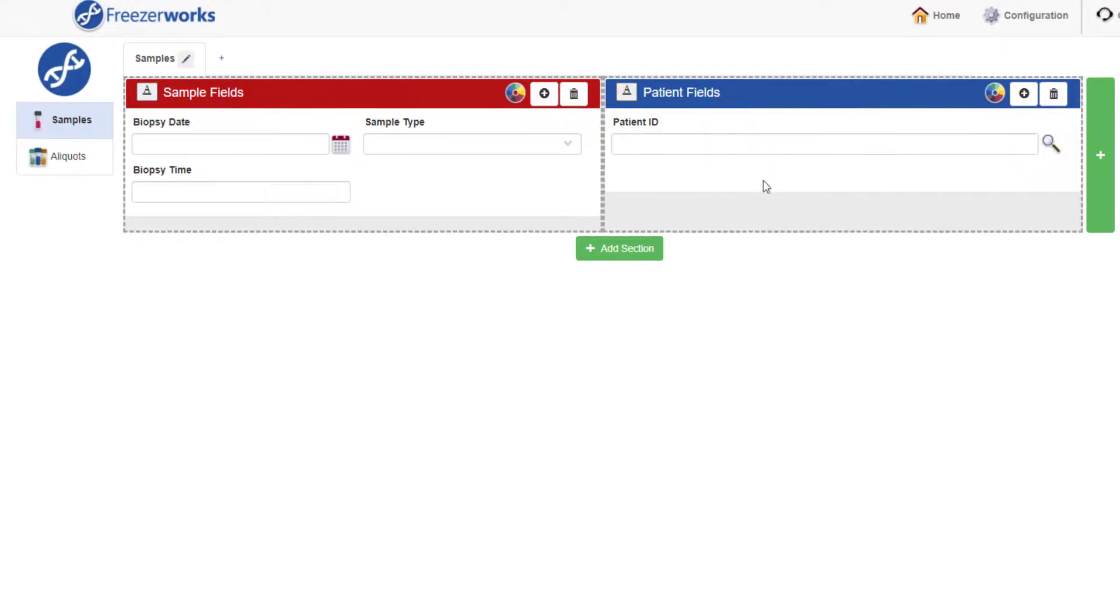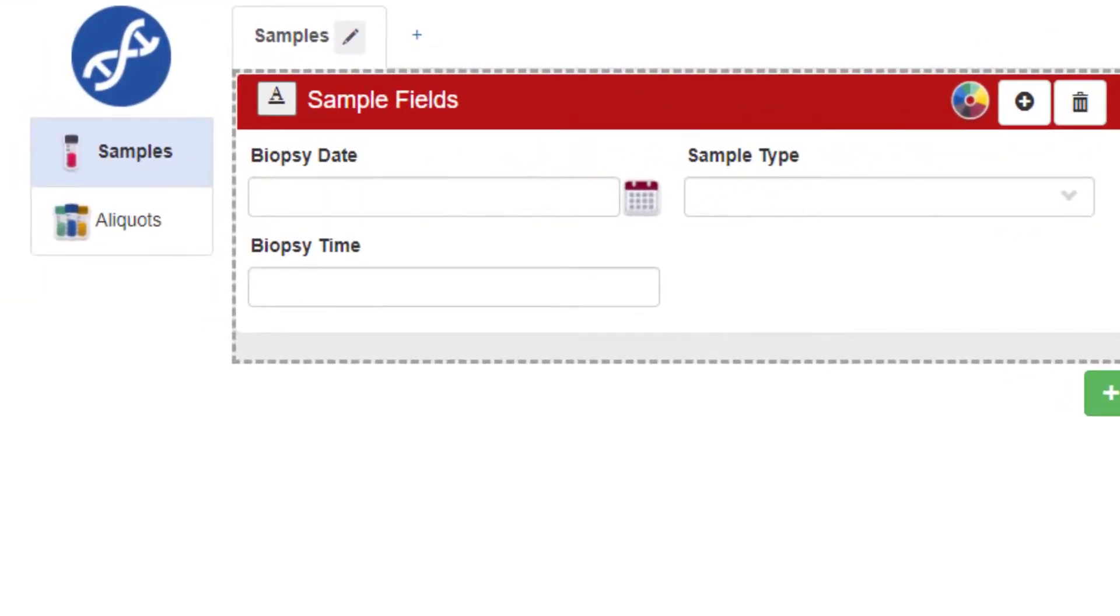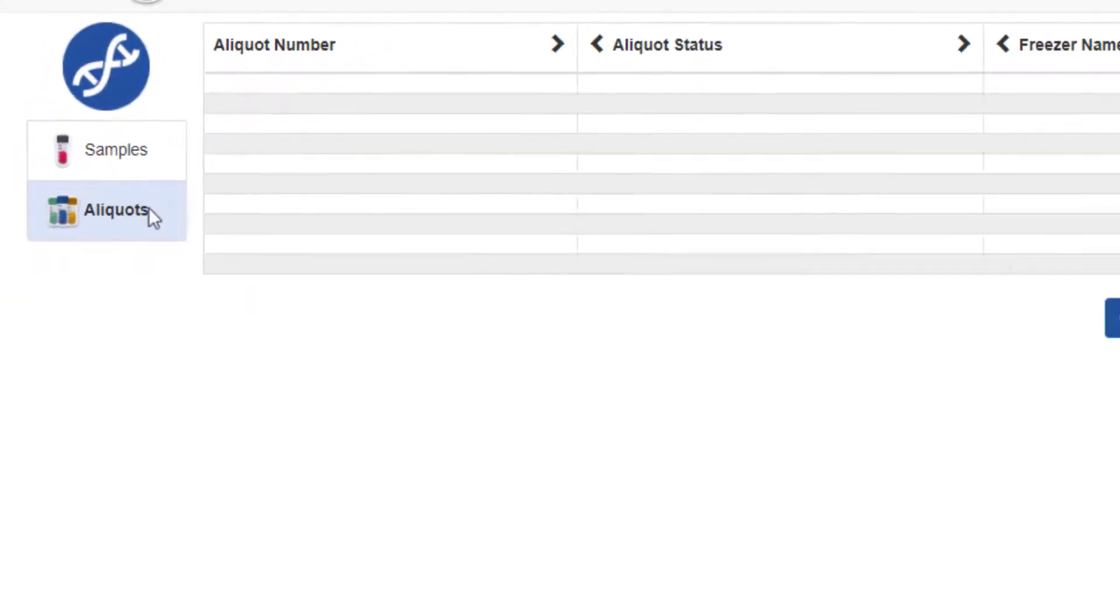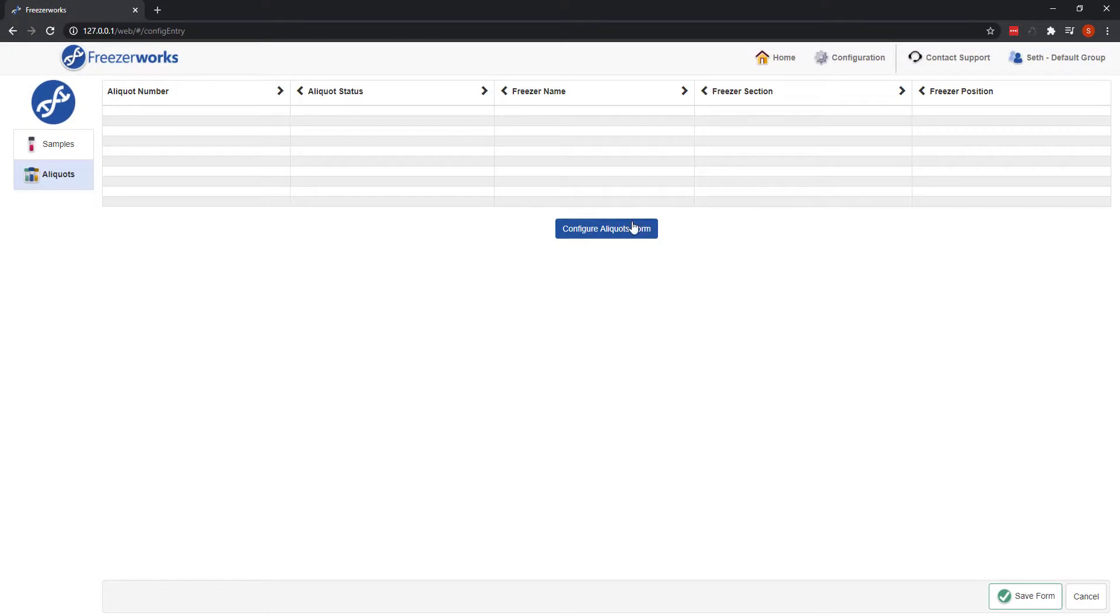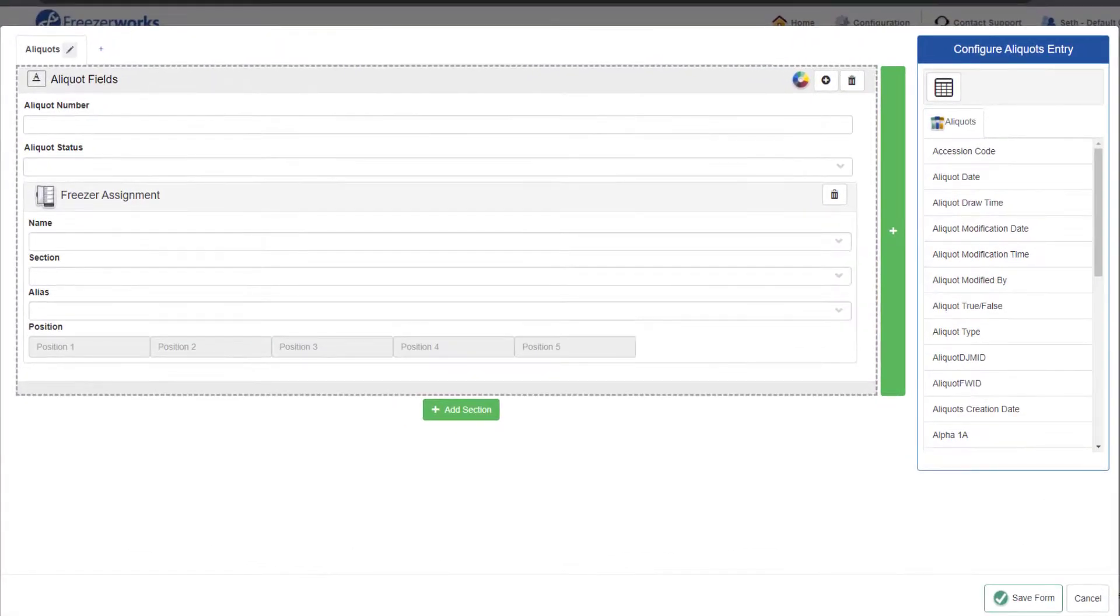Just like the desktop, every samples entry form contains an aliquots entry area as well, which can be configured in the exact same way.